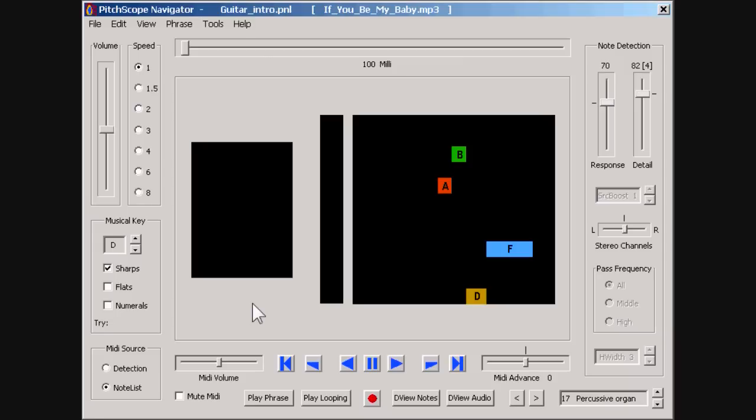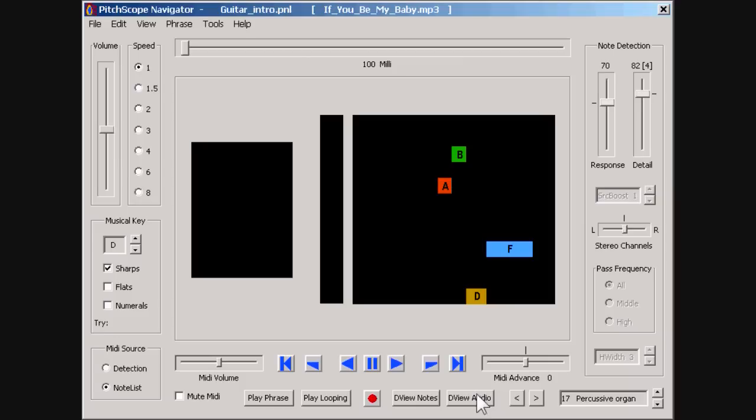To help evaluate detected notes by ear, Navigator also comes with some audition tools. We can hear the view's time segment in two different ways: as only MIDI notes or just the isolated MP3 recording.